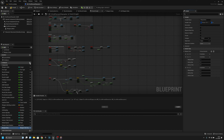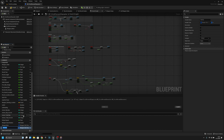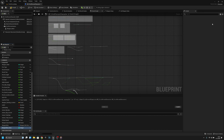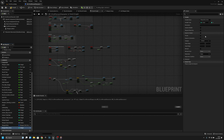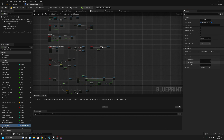Now we have to create another variable called weapon slot in use. It will be type integer and single. Compile and save. Now we can change the weapon slot in use default value to one, so the default weapon slot one is in use. Compile and save.